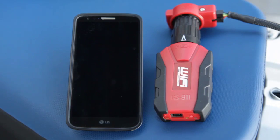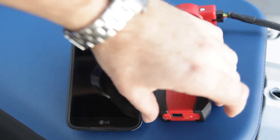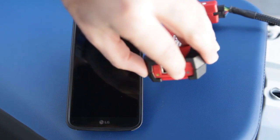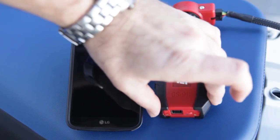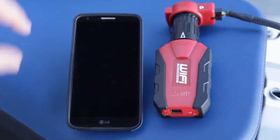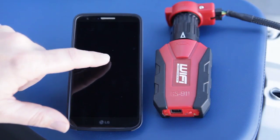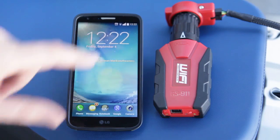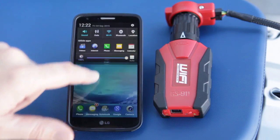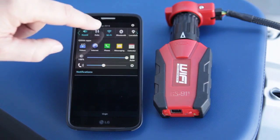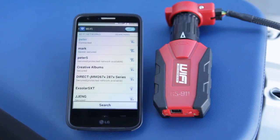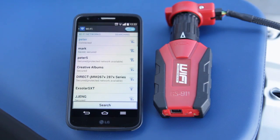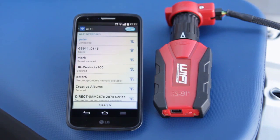Here we have a GS911 Wi-Fi, and what I'm doing now is switching it over to D2D mode. There you can see the green light goes on. Now the next thing to do is go to the Wi-Fi section of your phone and connect to the GS911's own network.